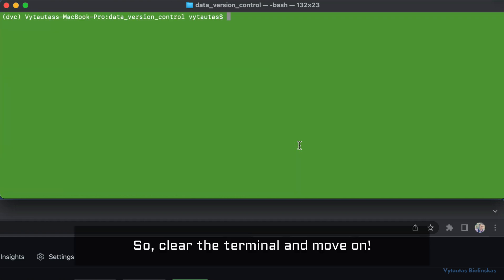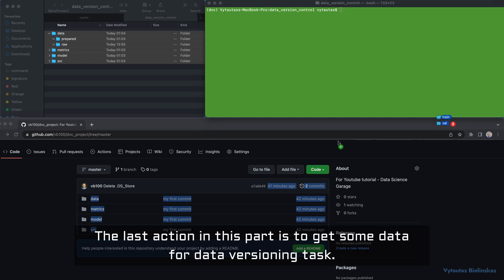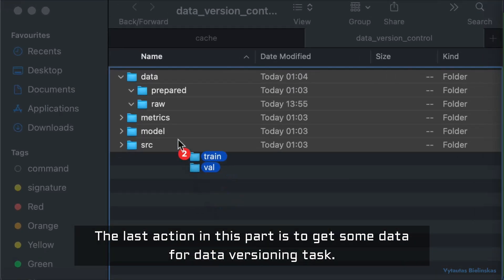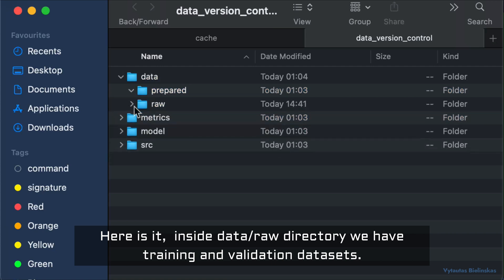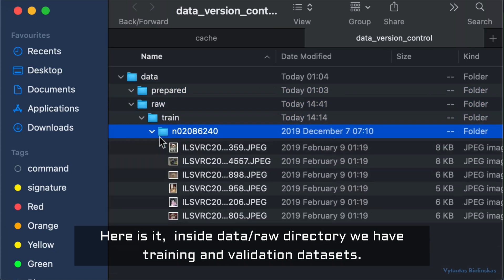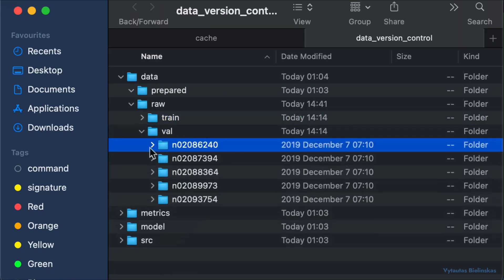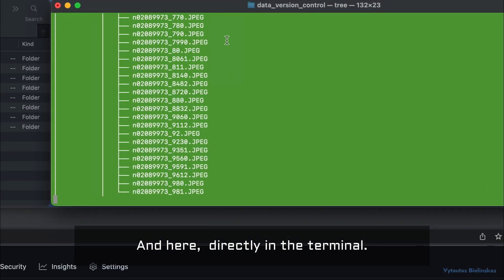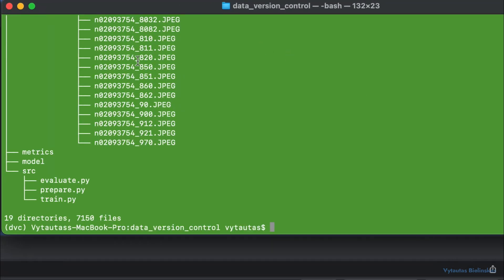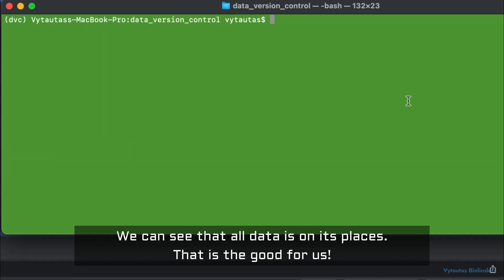Clear the terminal and move on. The last action in this part is to get some data for our data versioning task. Inside the data/raw directory we have training and validation datasets. We can quickly check it here in the file explorer and also directly in the terminal. We can see that all the data is in the correct places — that is good.